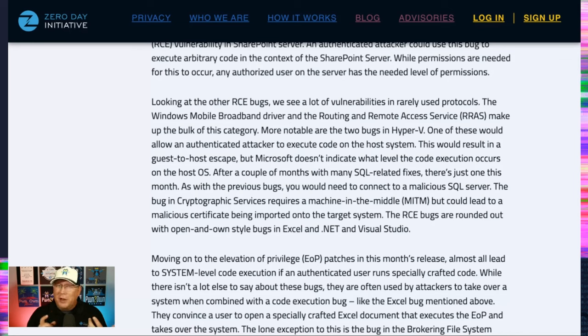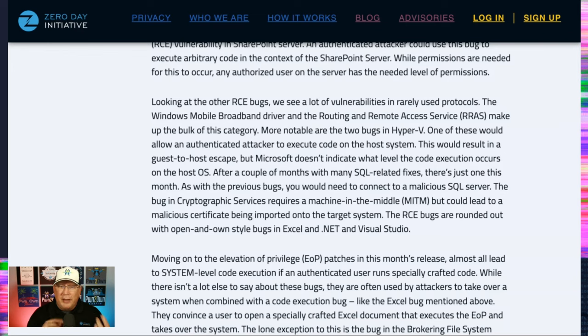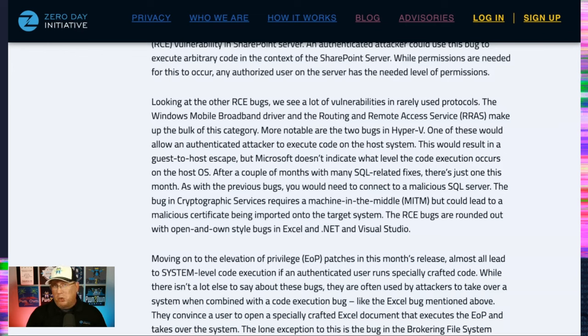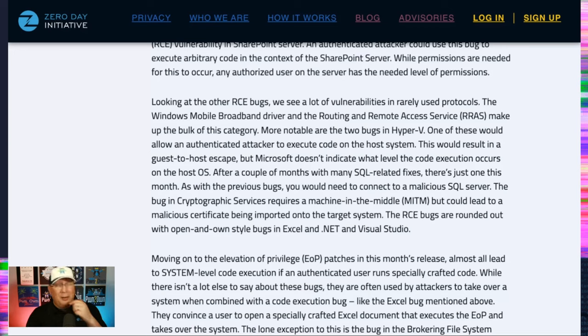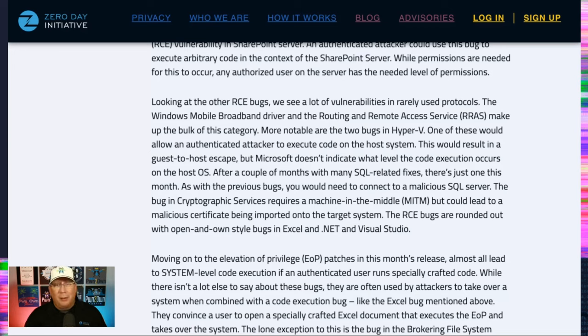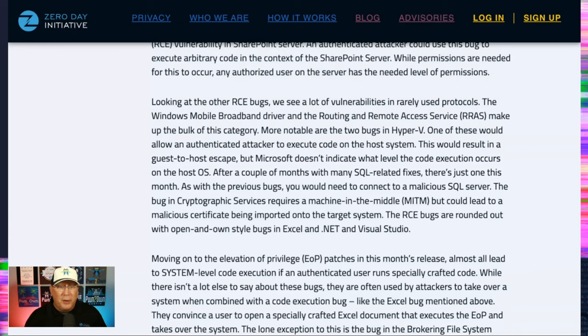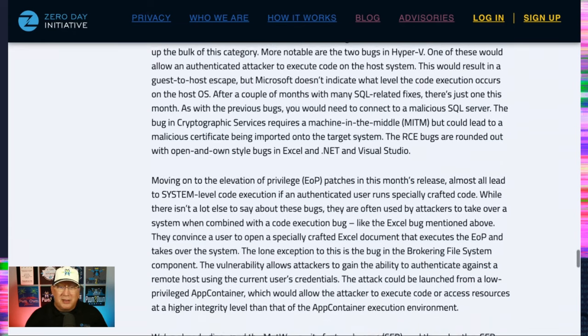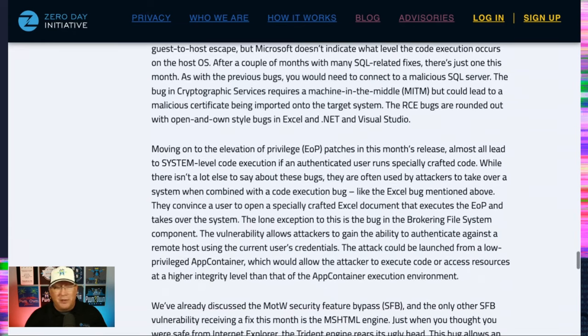Cool. Again, going to be hard to pull off. It's like kind of unlikely, but cool nonetheless. And then some open and own in like Excel, .NET, and Visual Studio.